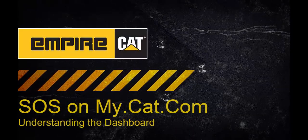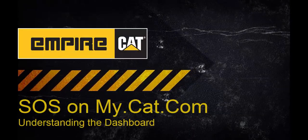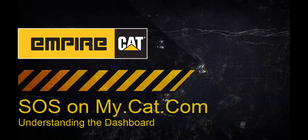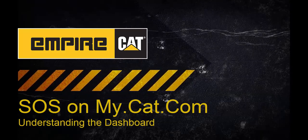Hello, my name is Travis Osugi. I'm the technology trainer for Empire Southwest.